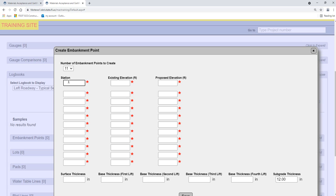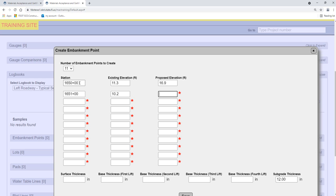Enter the station, existing elevation, and proposed elevation for each embankment point. At this point in the video, we will pause and enter the rest of the information for these points.